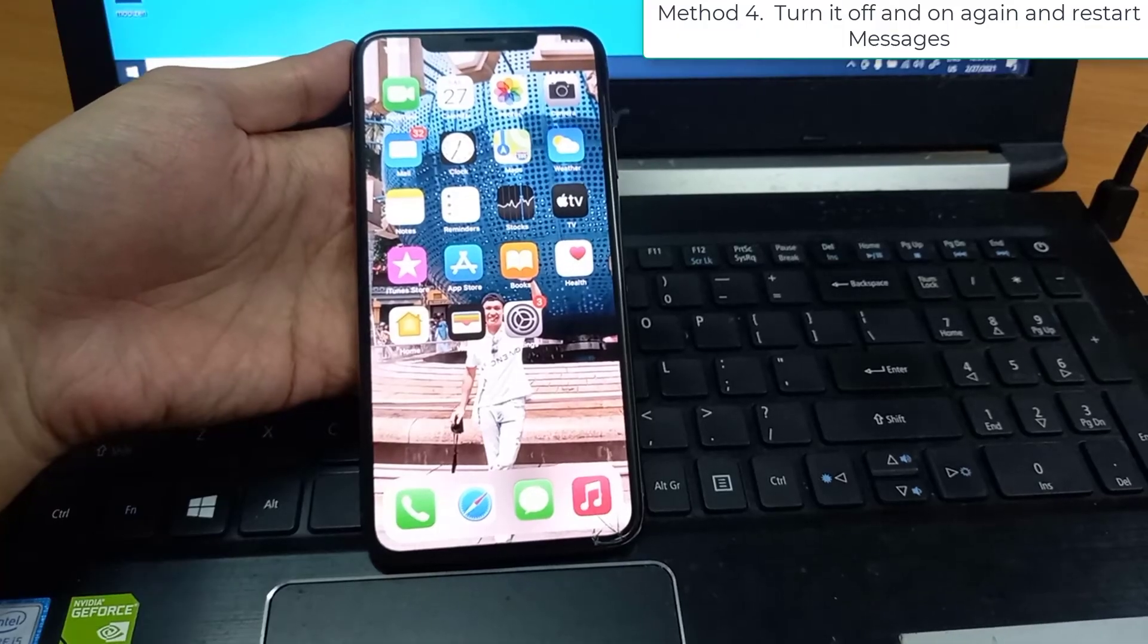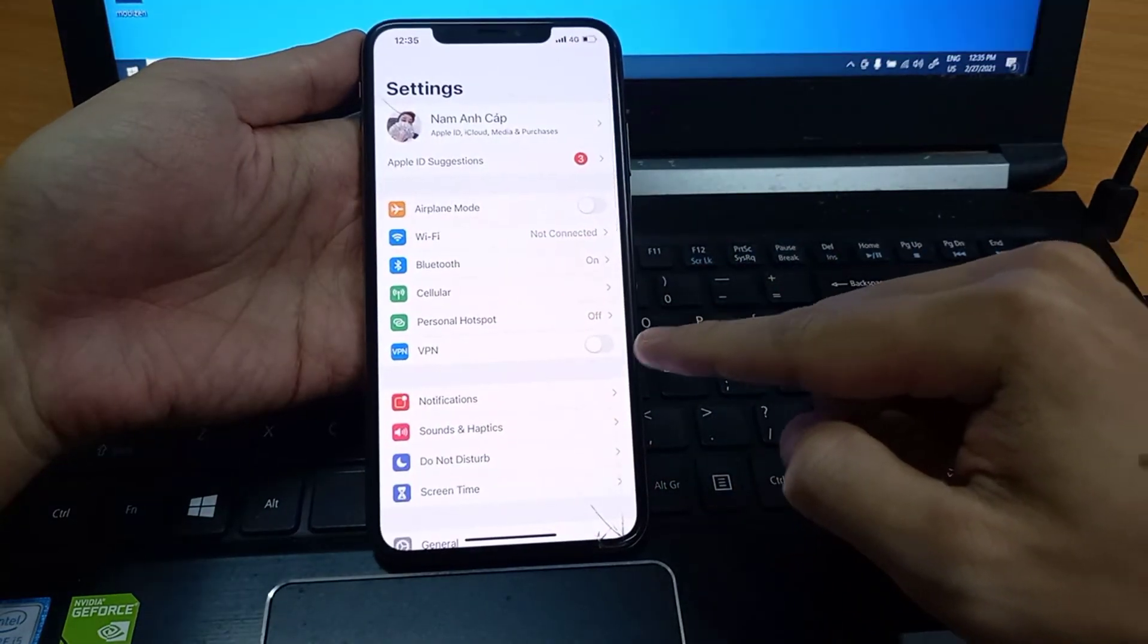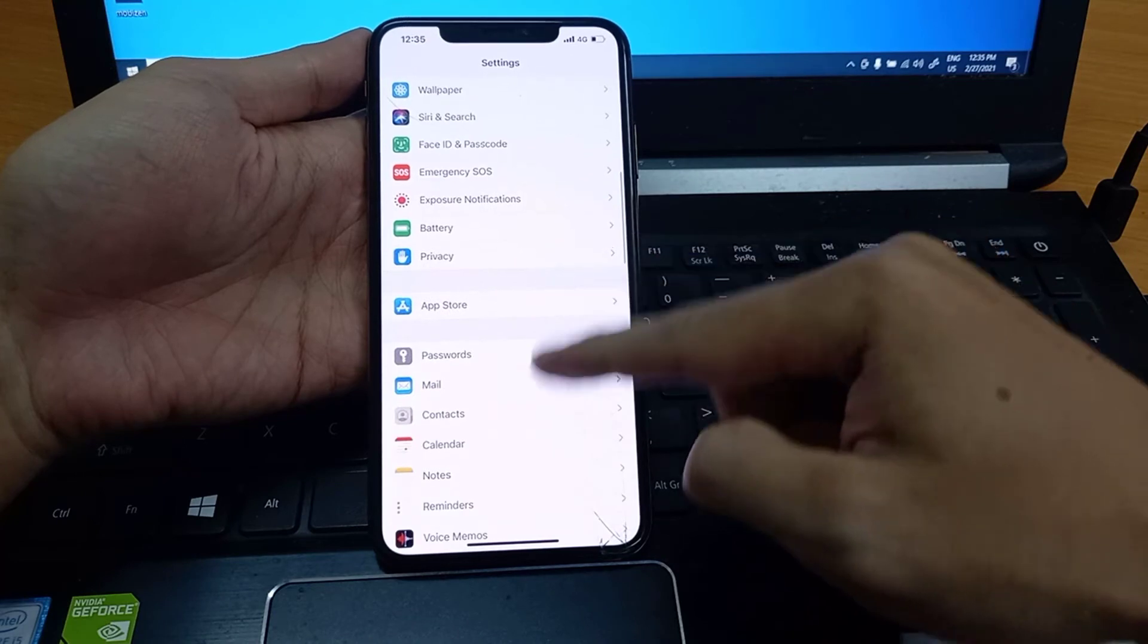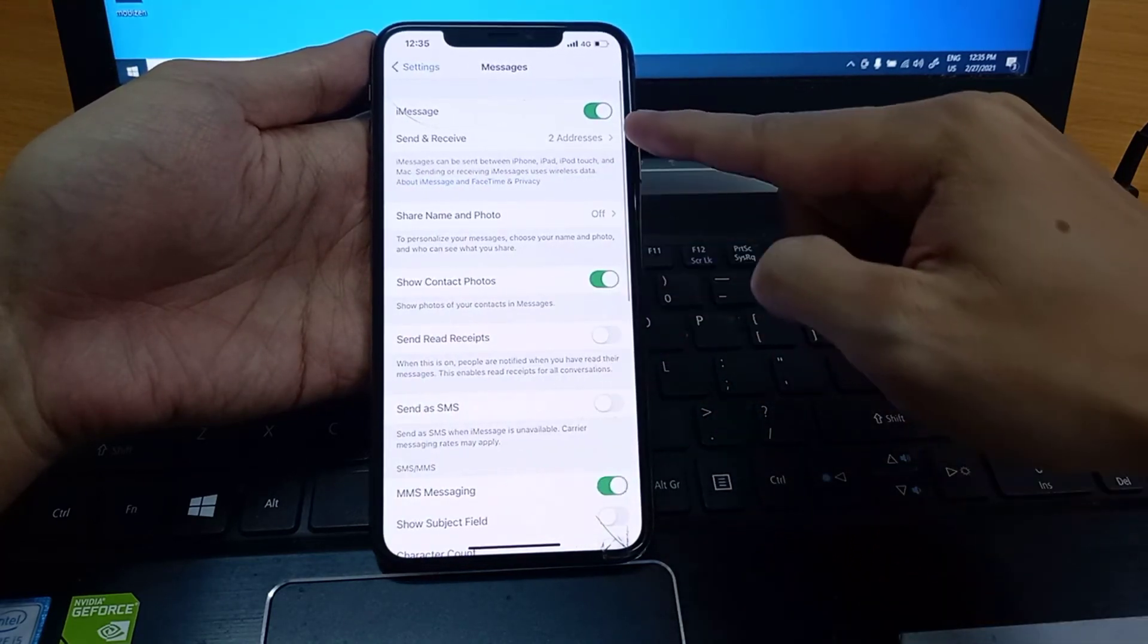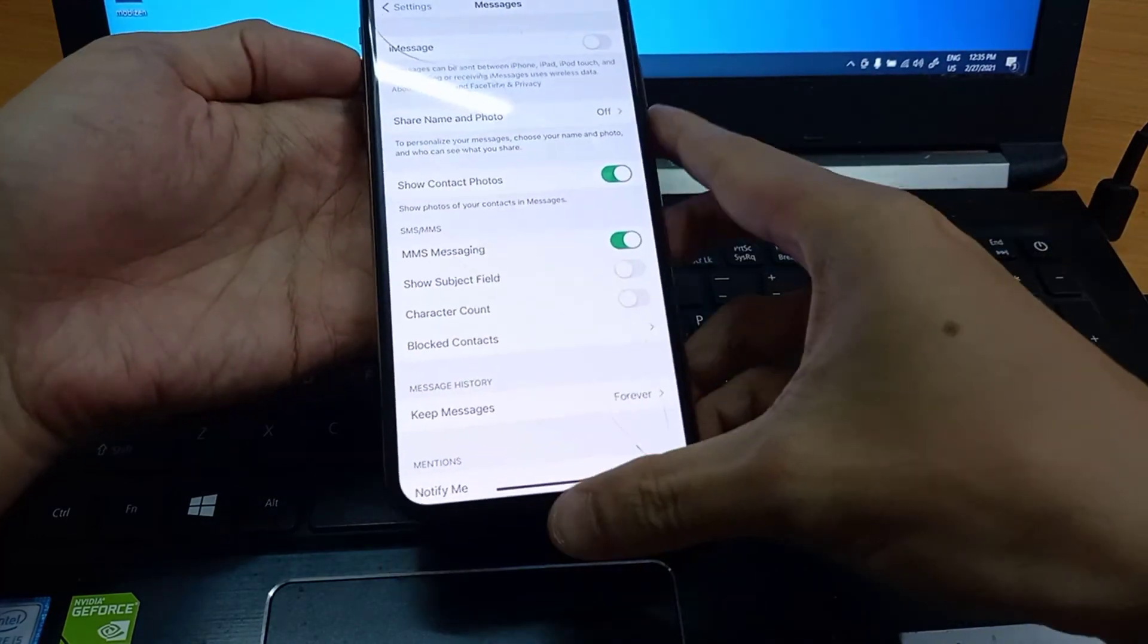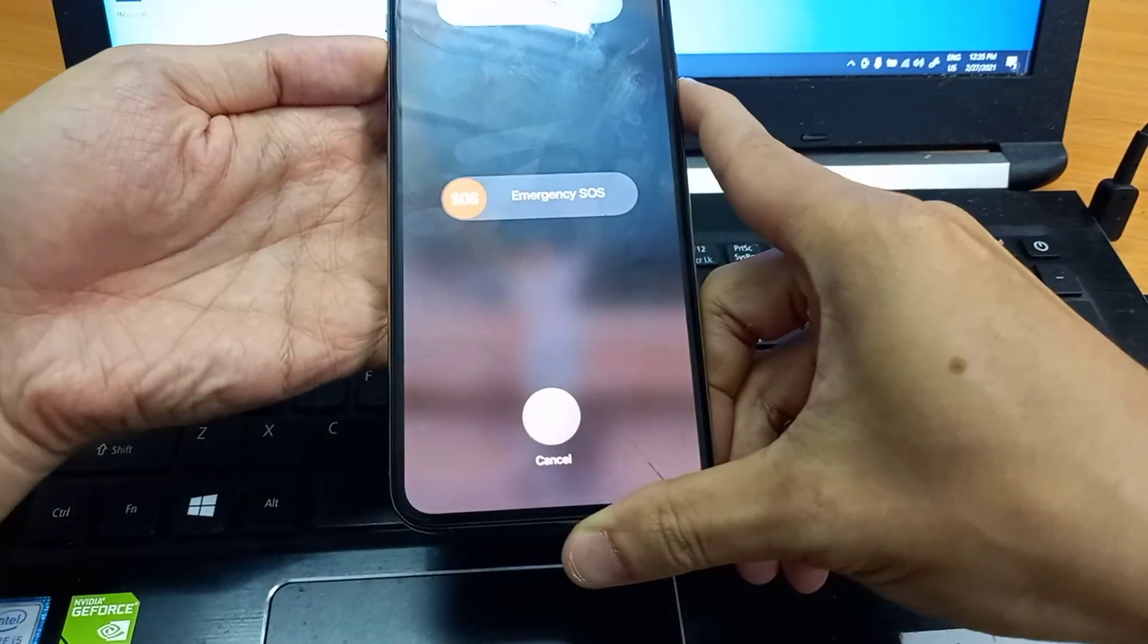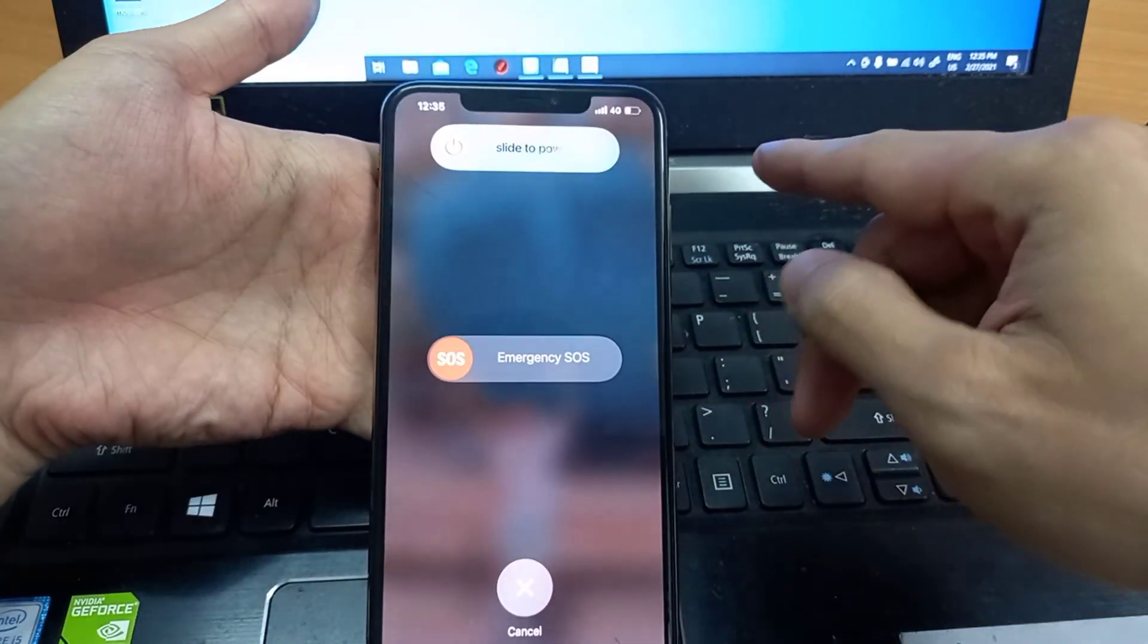Method 4: Turn it off and on again and restart Messages. Go to Settings, tap Messages, and then turn off iMessage. Then turn off your iPhone by pressing and holding the on-off switch, slide to power off, and then wait for your iPhone to start up again.